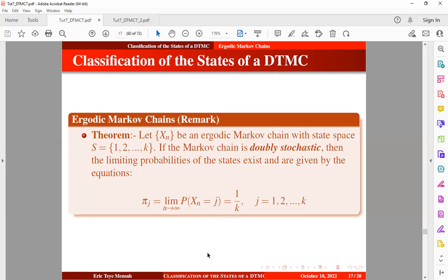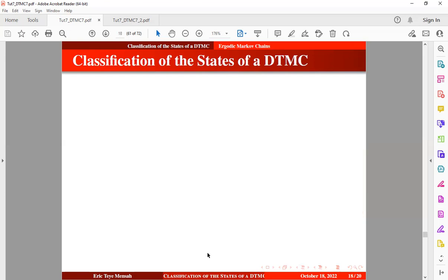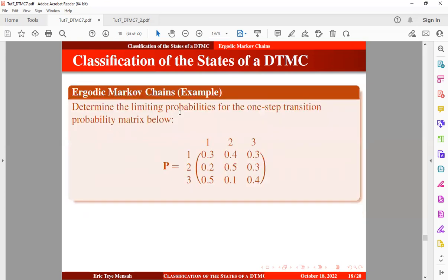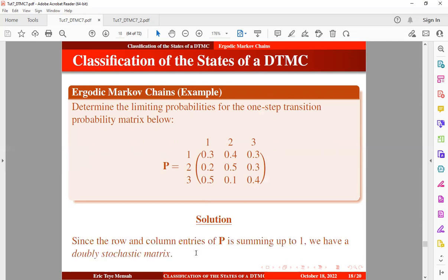Let's take an example: we want to determine the limiting probabilities for the one-step transition probability matrix defined below, which has three states: 1, 2, and 3. We can observe that since both the row and column entries of this transition probability matrix sum to 1, we have a doubly stochastic matrix.